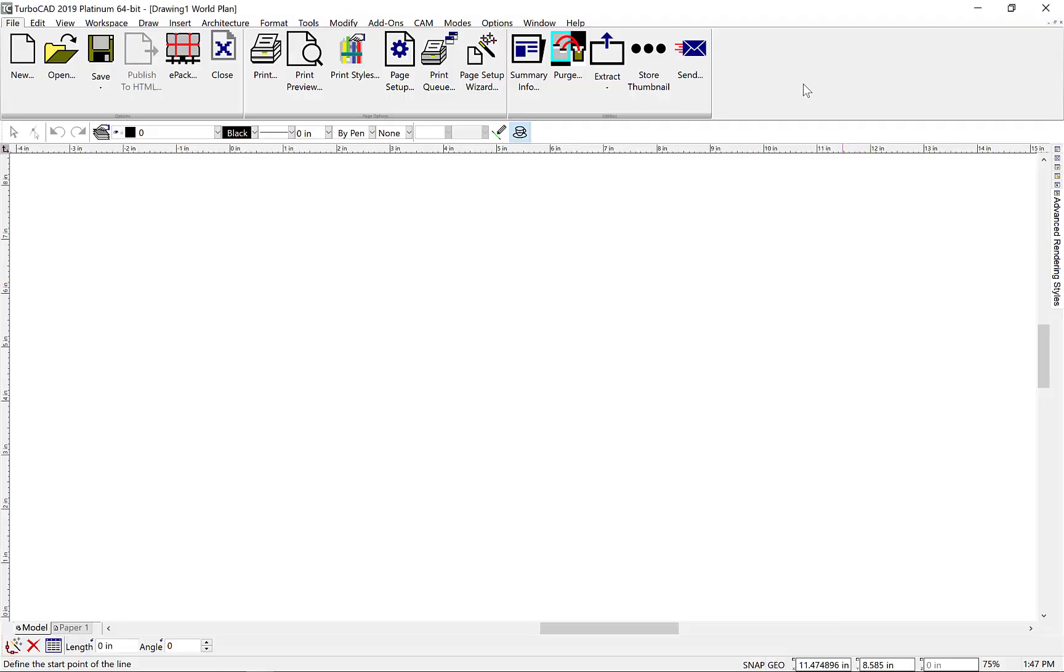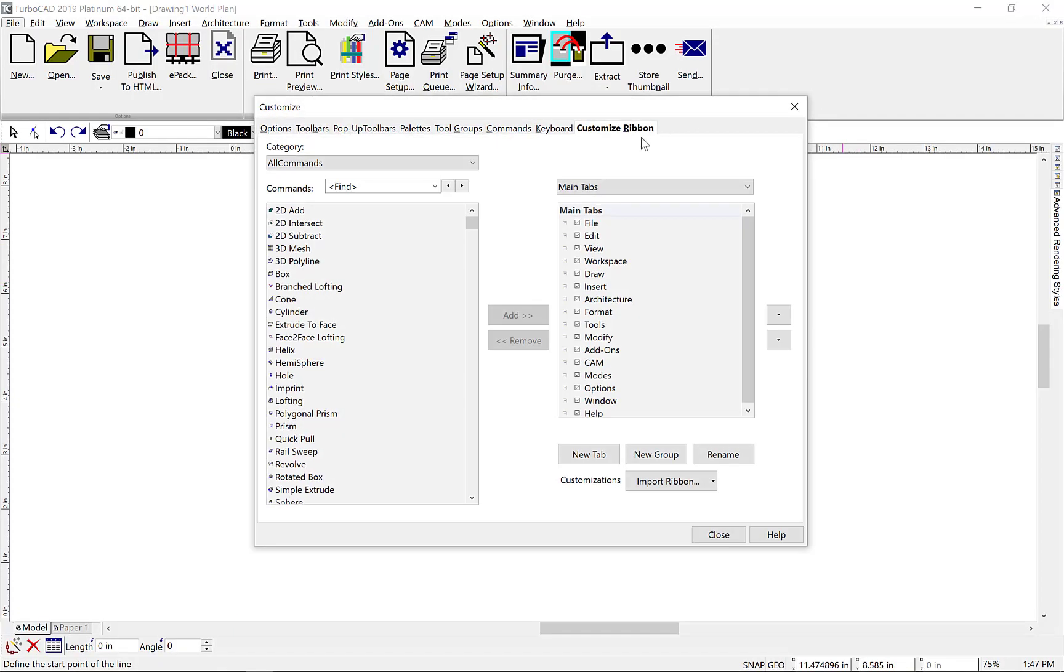To access this feature, select the Customize ribbon tab from the Customize dialog box. The left-hand side of this dialog box displays a list of all the available commands. The right side displays a list of existing tabs along with controls to create new tabs and groups.